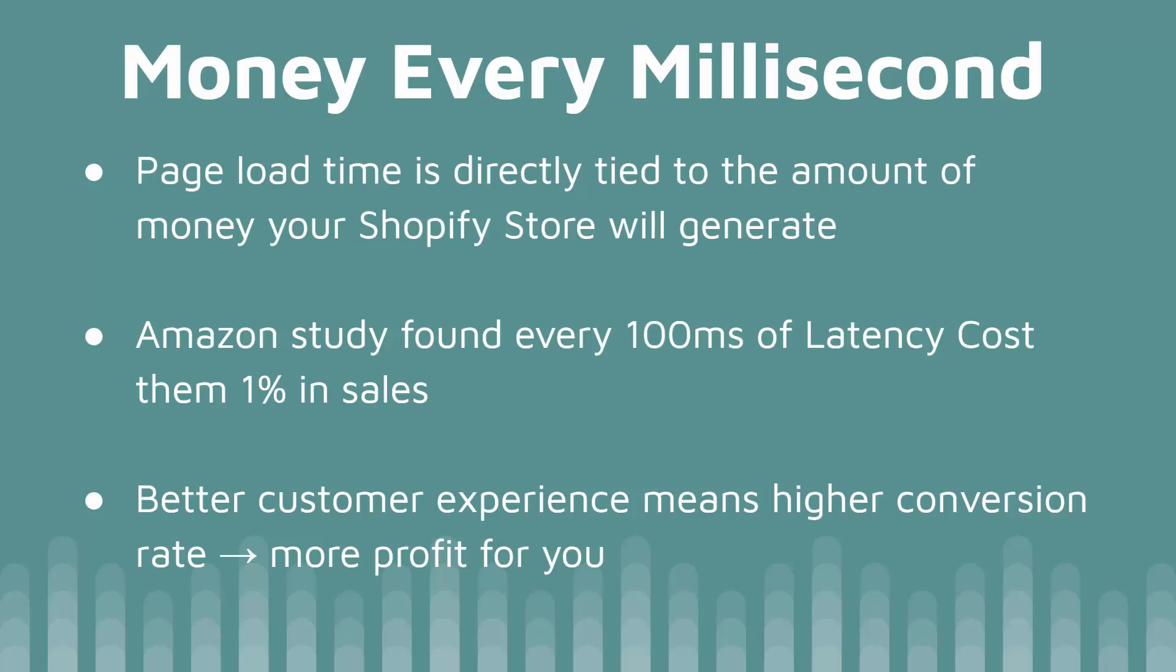They have billions of dollars in sales, but you get the point. It's a lot of money. And that applies to any e-commerce store. And you can understand why, right? You have a better customer experience if you have a fast loading site. A lot of people will just leave your site if it takes a long time. We're talking about 100 milliseconds being a 1% drop in sales.